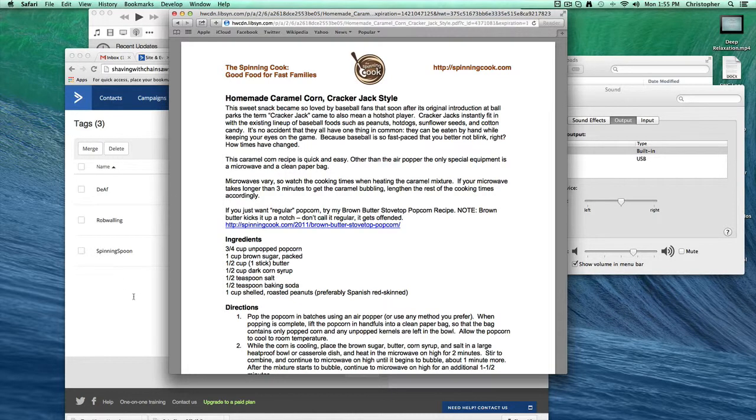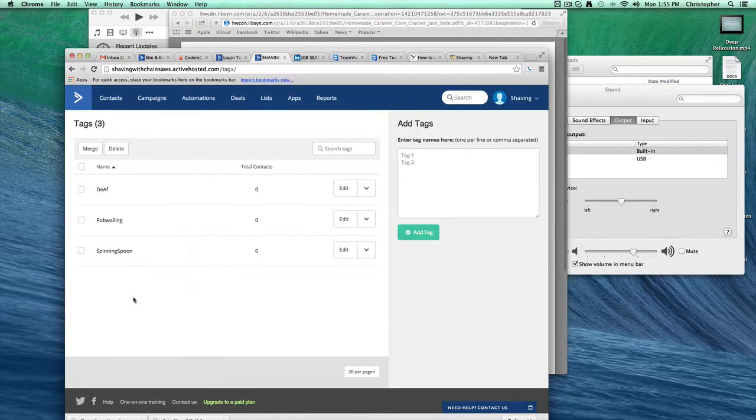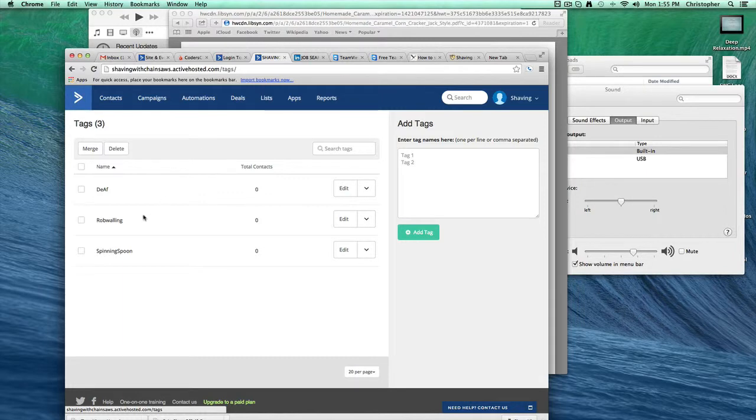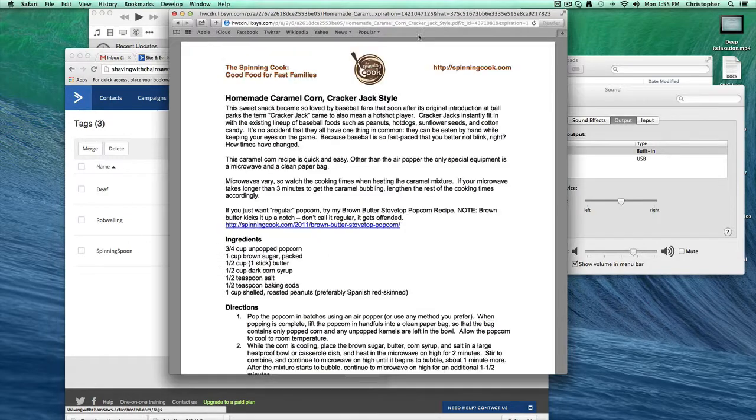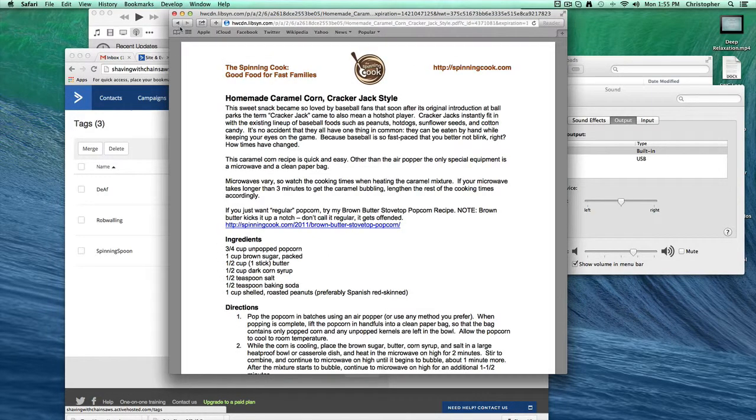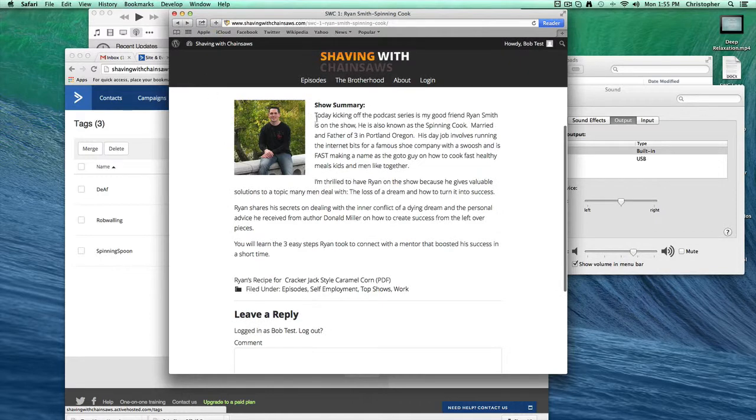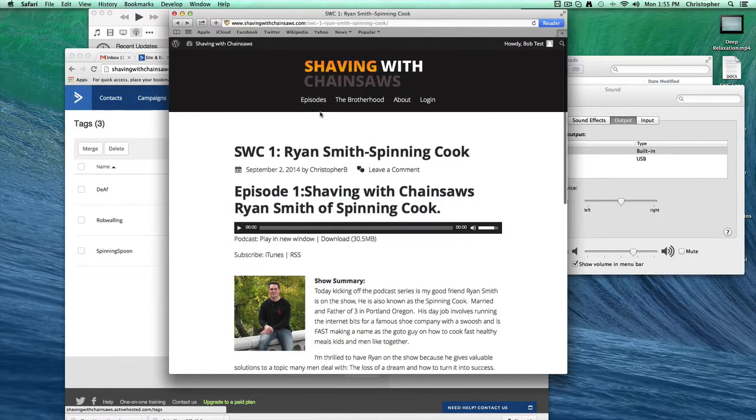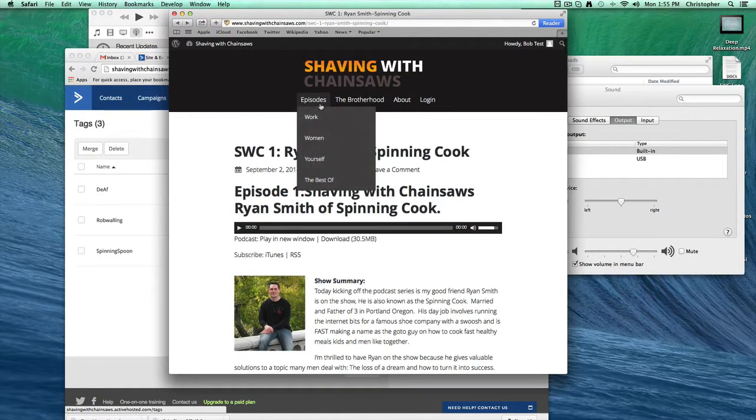When he does that, what I want to have happen is ActiveCampaign, through the API, tags this Spinning Spoon tag to him. So we don't want to have Spinning Spoon for every single episode. In fact, we have to have a different tag for each episode. That's how I'm able to track which are the more popular episodes based on the content that people are downloading.